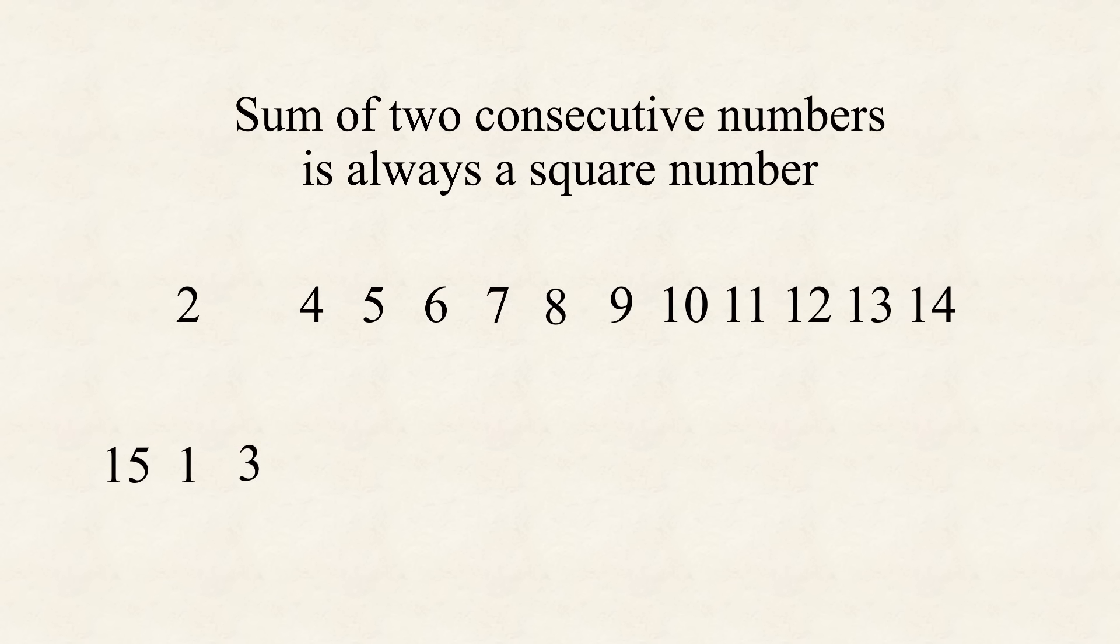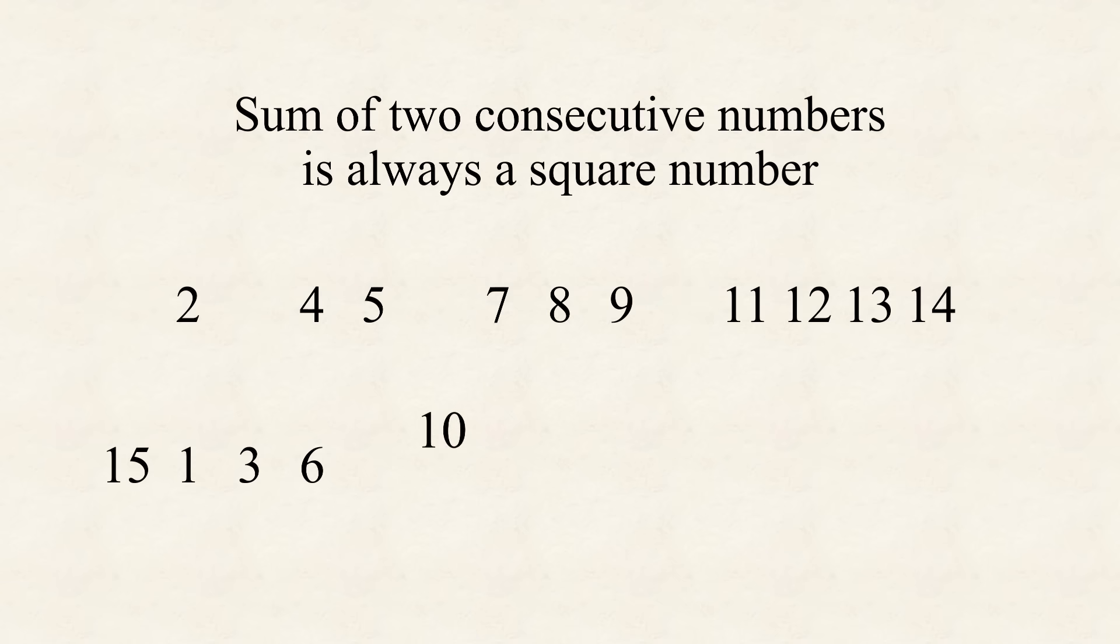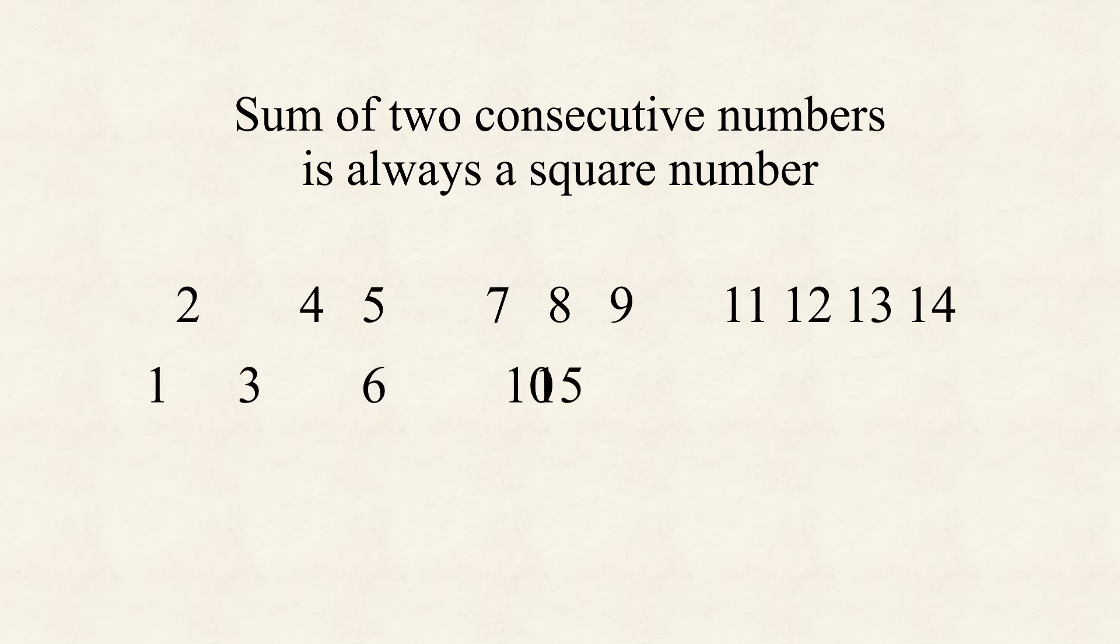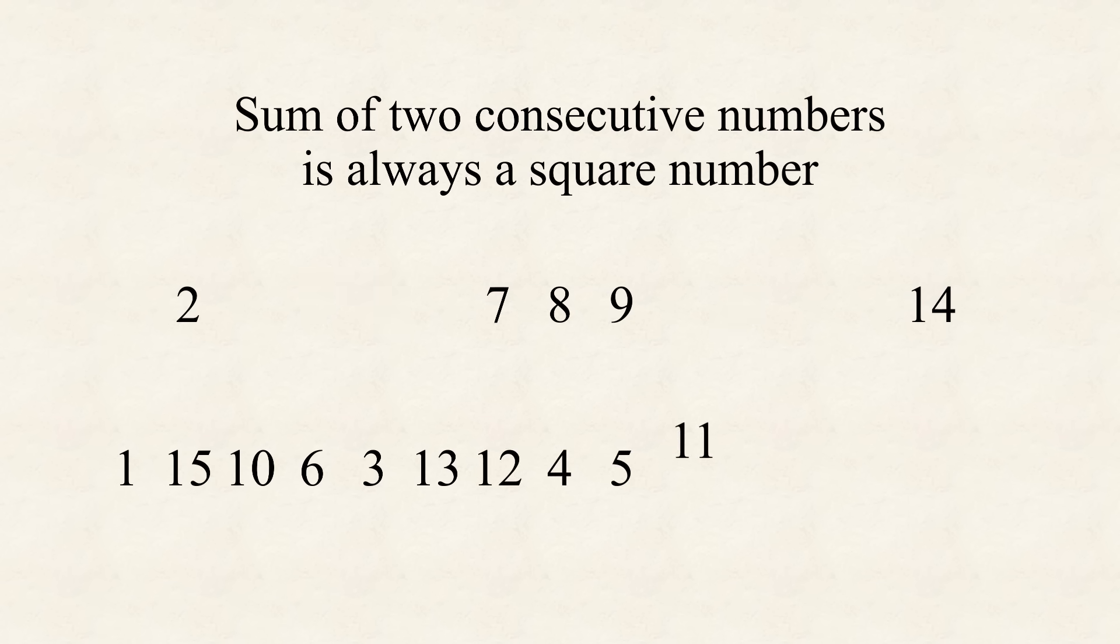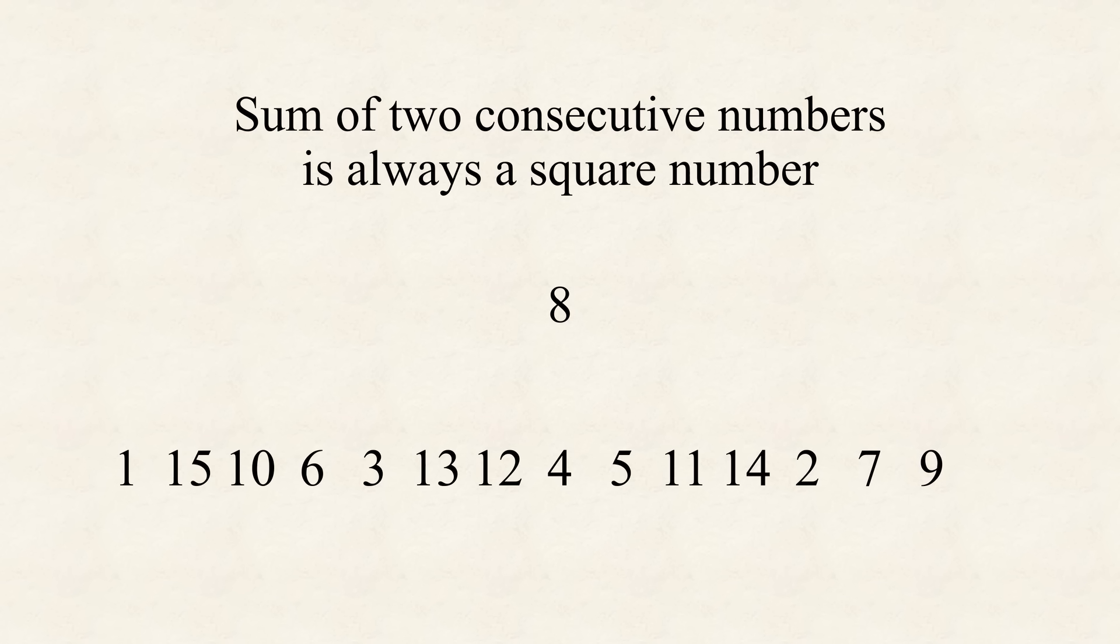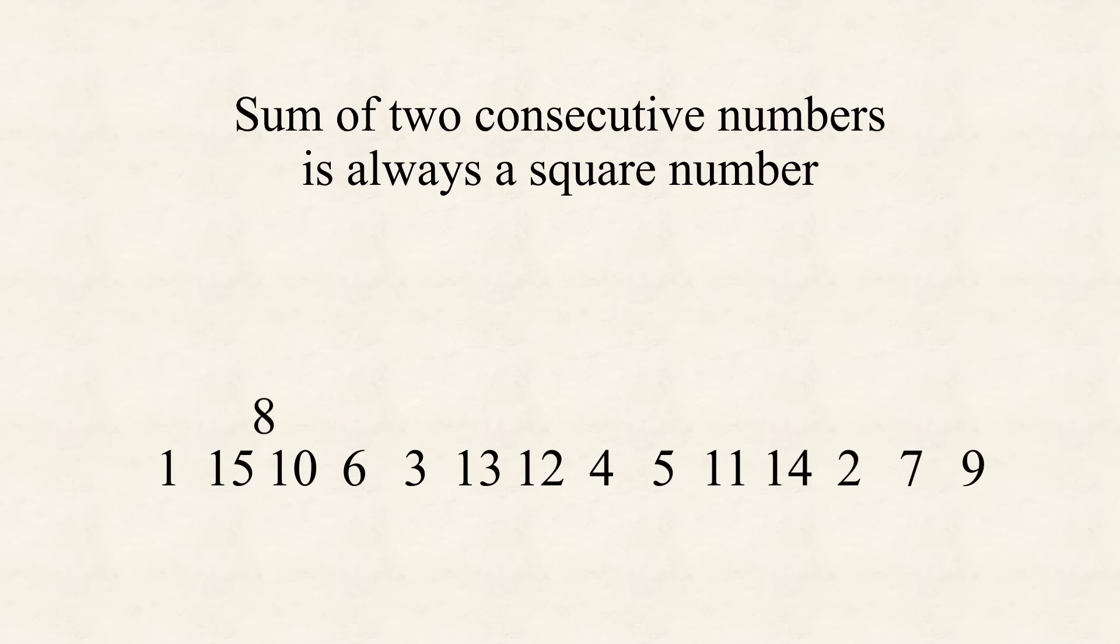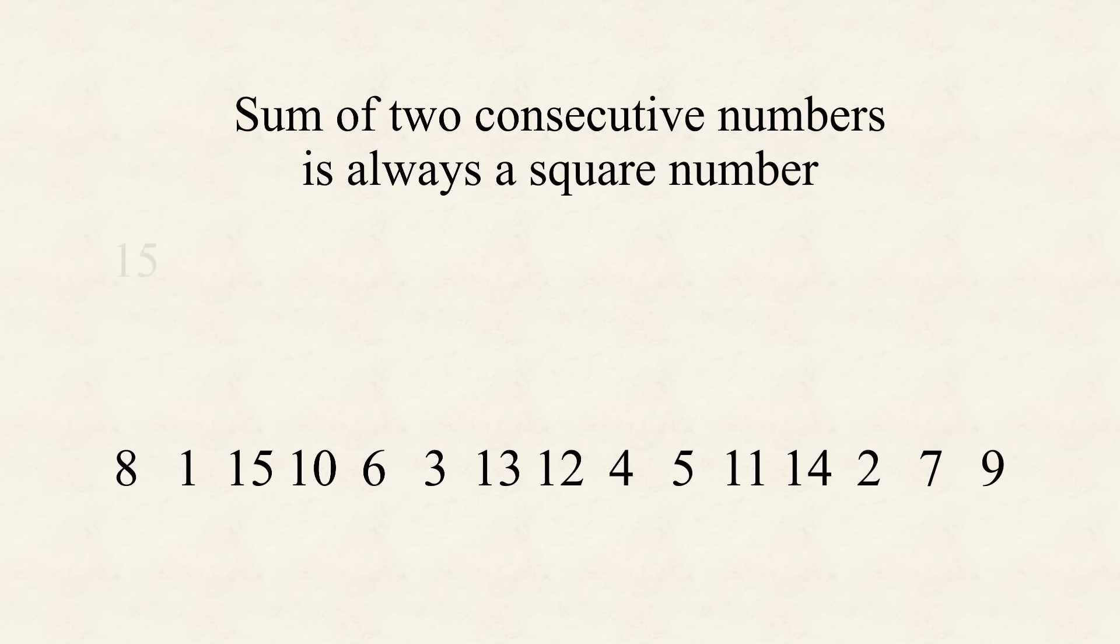There is no number we could pick next. Maybe we should have gone with 3 instead. Then maybe 6, and 10, and we're stuck again. Okay, now I've got it. Let's go with 1 first, then 15, 10. Yes, this is looking very nice. All right. Oh, so close. But we are missing the 8. But luckily, the 8 fits perfectly in front.